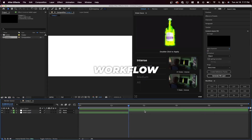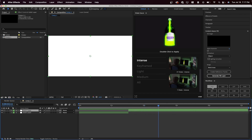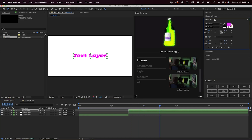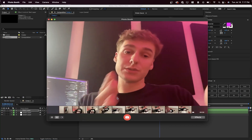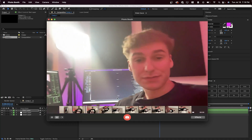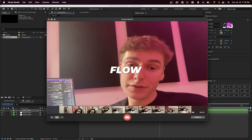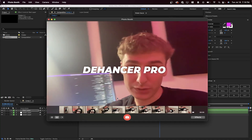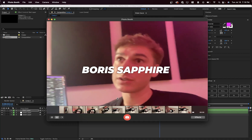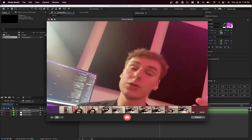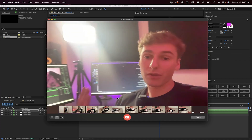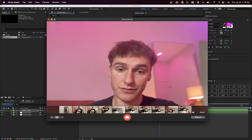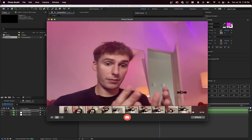Another plugin I created is called Workflow — it helps you create different types of layers way quicker. For example, if you want a text layer exactly the length of a clip, just click Text and it creates it at that exact length, inheriting character data. A few others that are pretty good: Flow lets you use the graph editor more efficiently, Dehancer Pro gives you a film look quickly and easily, and then there's Boris Sapphire which is a huge collection of effects and transitions, and Red Giant Universe which is similar but a little different.